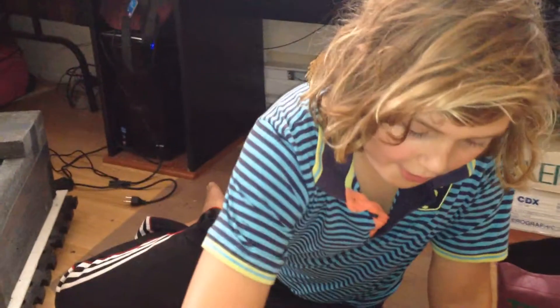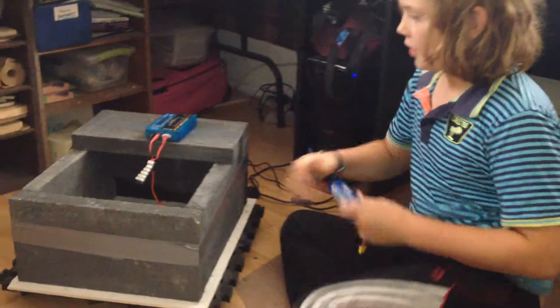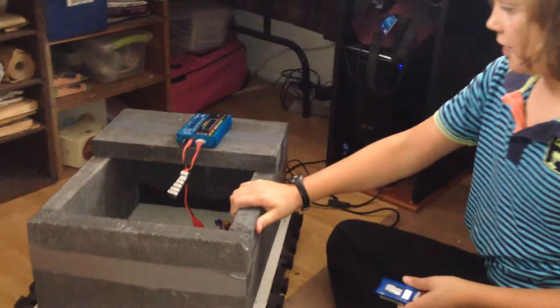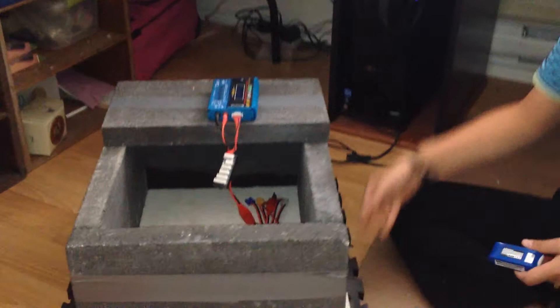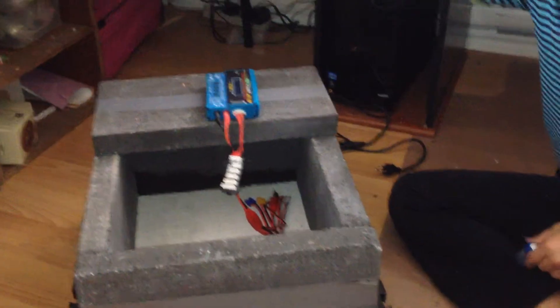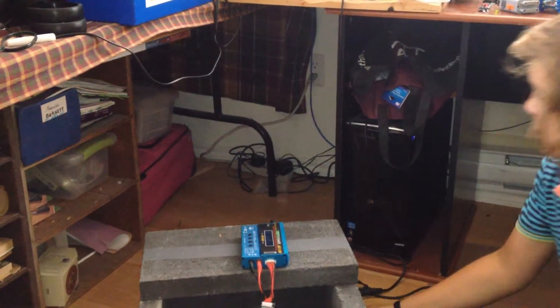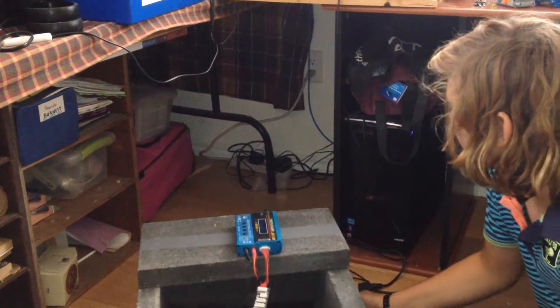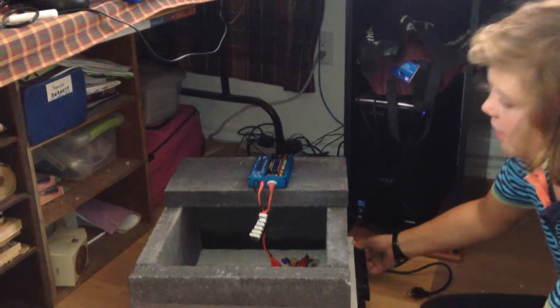So now, in theory, I can charge it in here. This is on rollers so I can tuck it back in, rolls back in.